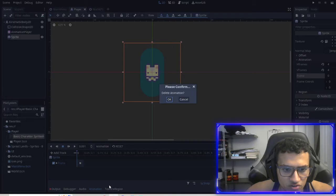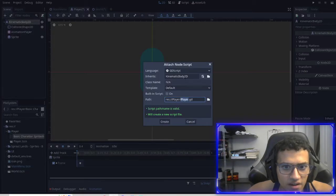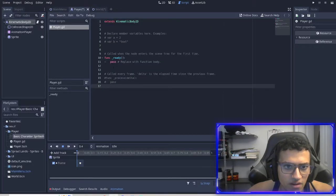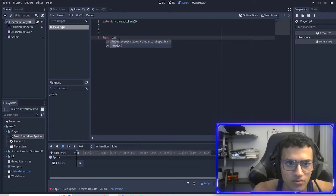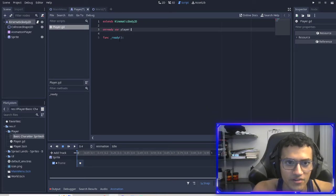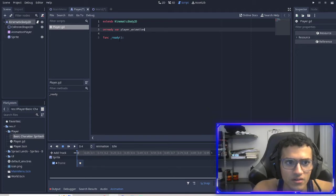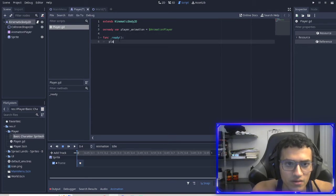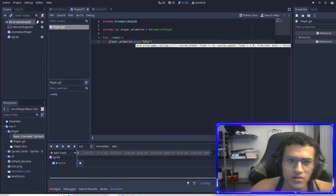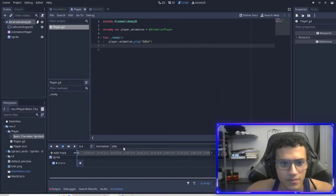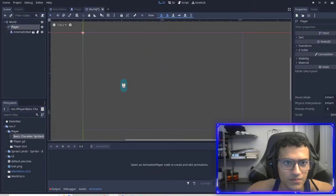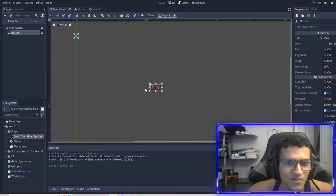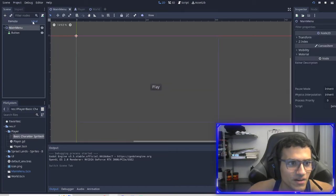Now in our player we're going to add a player script, and then we're going to remove all this. In function ready, we're going to actually create a player animation equals get animation player. Player animation dot play idle. So we will play the idle animation every time we run the game. So now if I run the game, we didn't actually make it work yet. So let's code that.